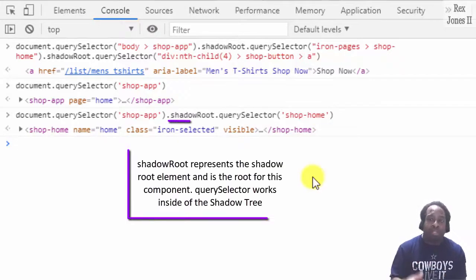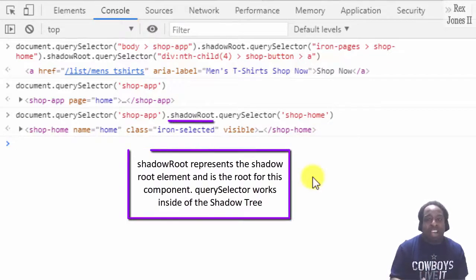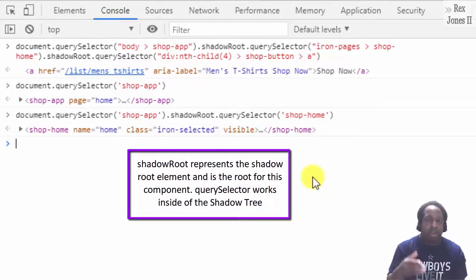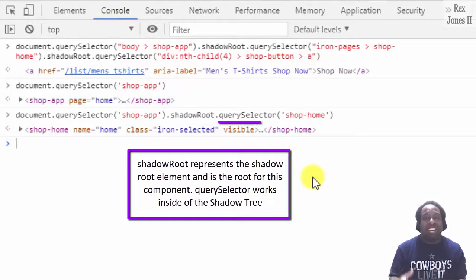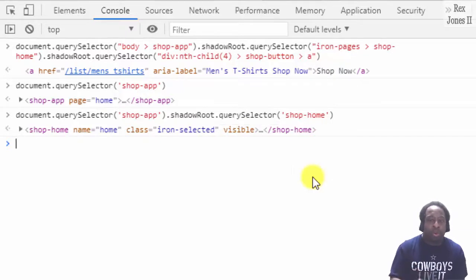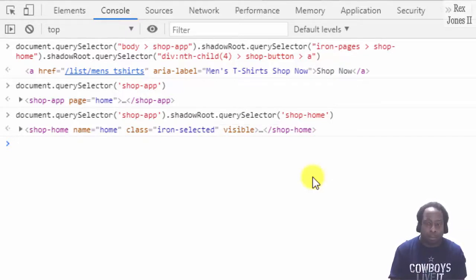Shadow root represents the shadow root element and is the root for this component. querySelector works inside of the shadow tree. Do you see how we are walking through the DOM step by step?